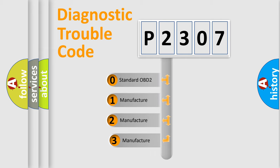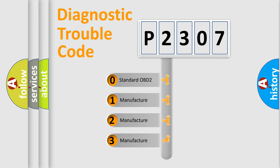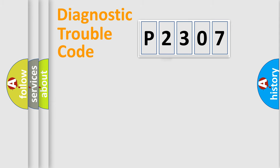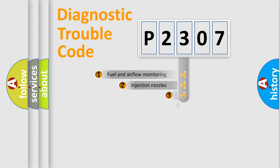If the second character is expressed as zero, it is a standardized error. In the case of numbers 1, 2, or 3, it is a car-specific error. The third character specifies a subset of errors.